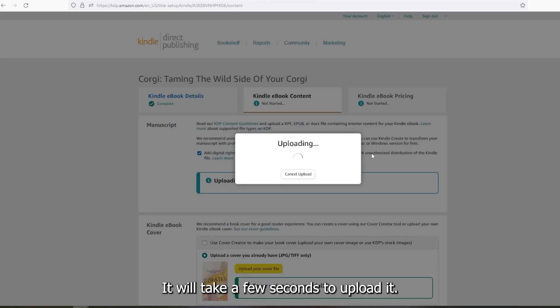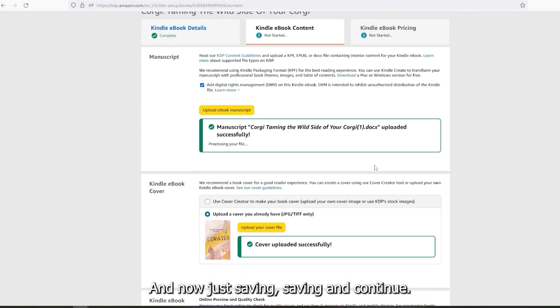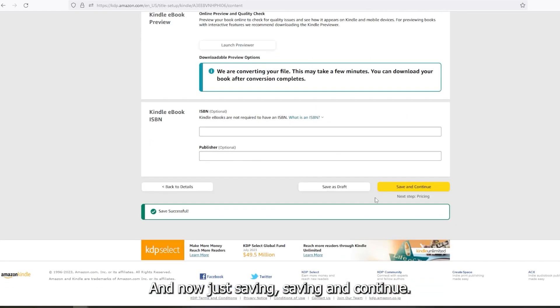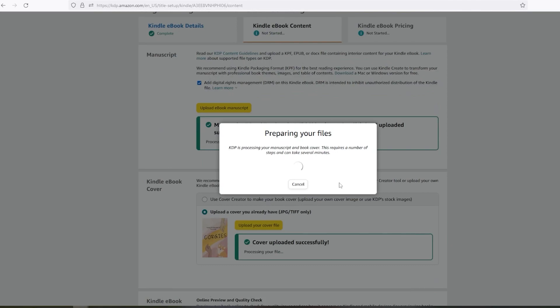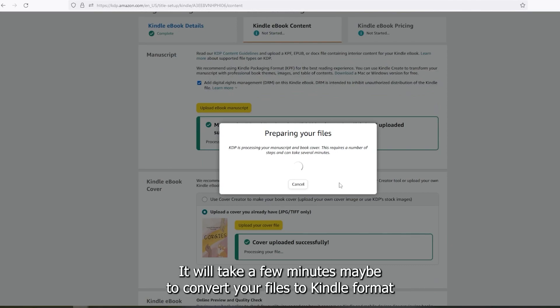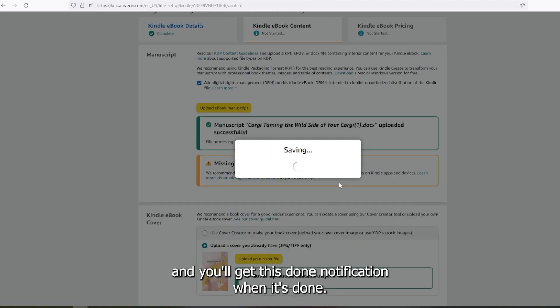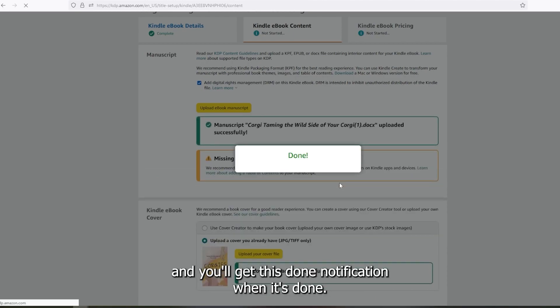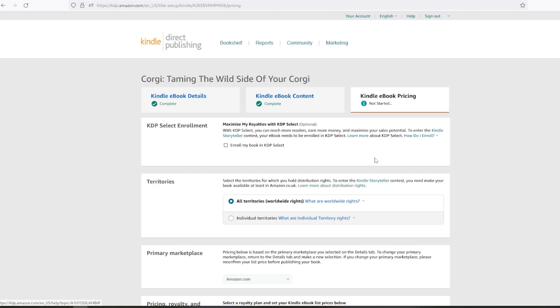It will take a few seconds to upload it. And now just saving, saving and continue. It will take a few minutes maybe to convert your files to Kindle format. And you'll get this done notification when it's done.